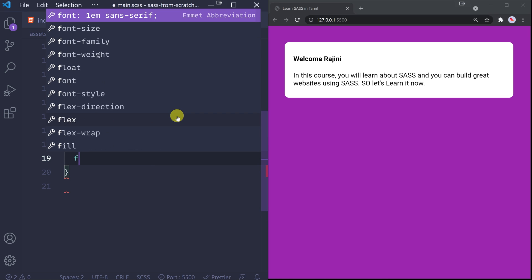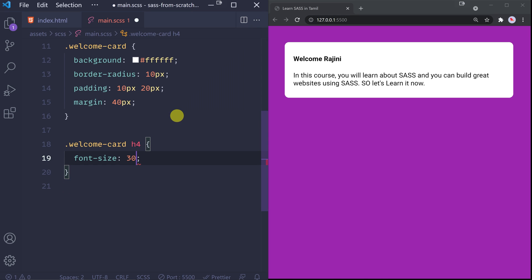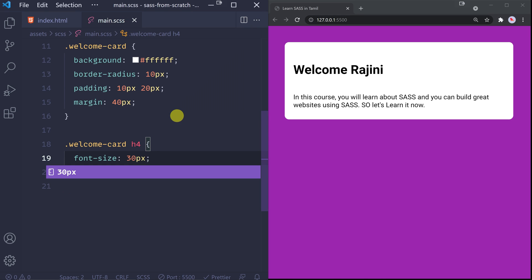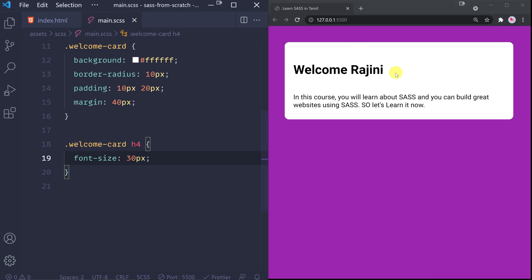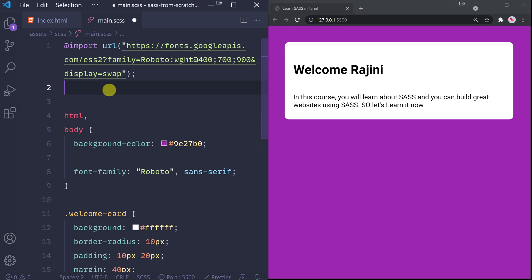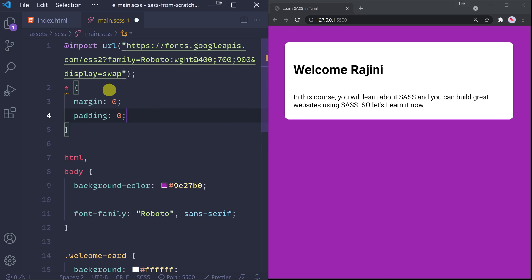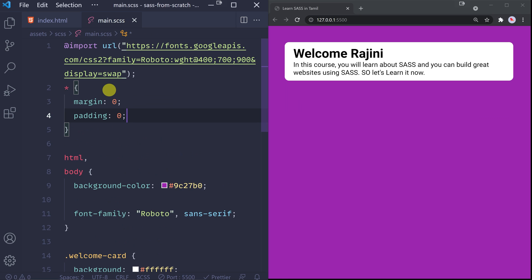And the font size - maybe it is 30 pixels. Save. And 30 pixels looks good. You will see the padding here. I will apply it to all elements. So padding is for all. Here it is - padding is all.